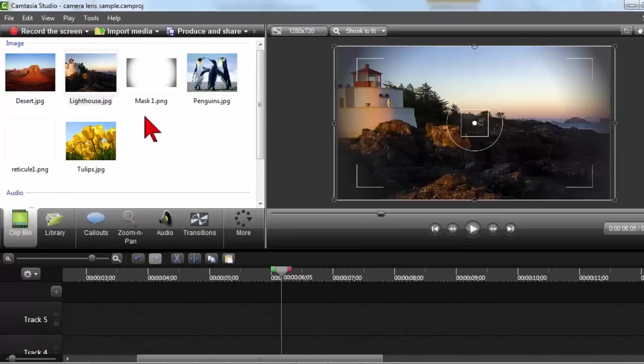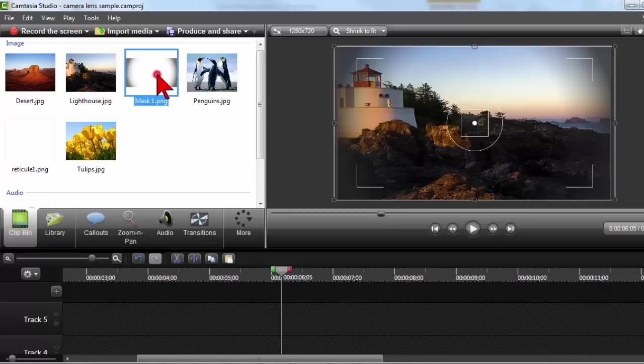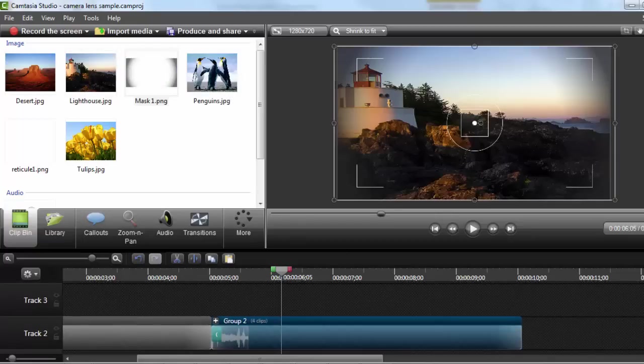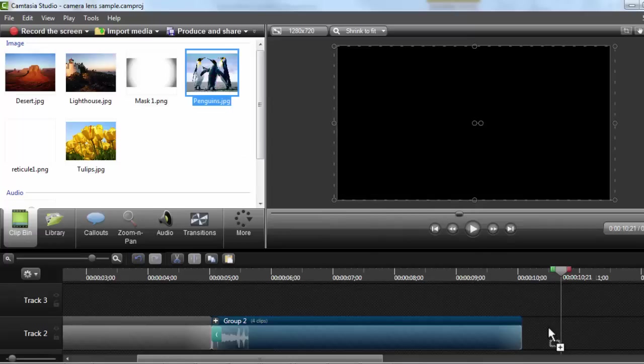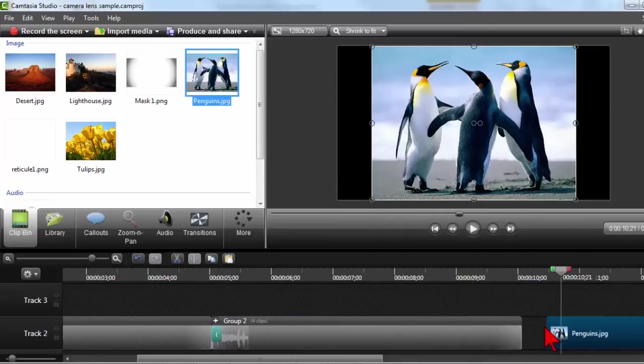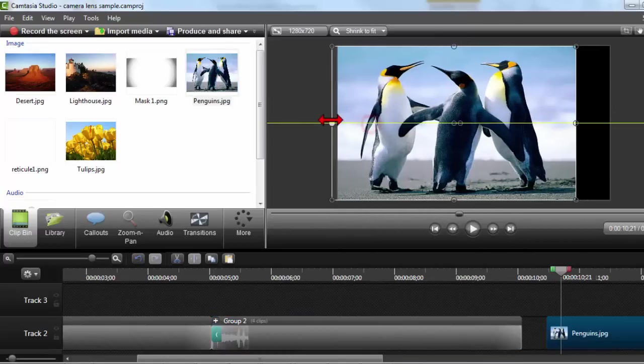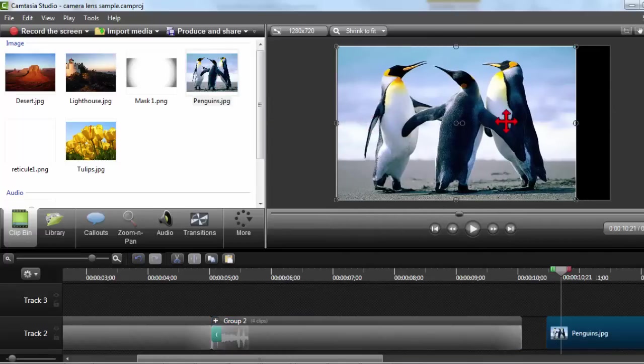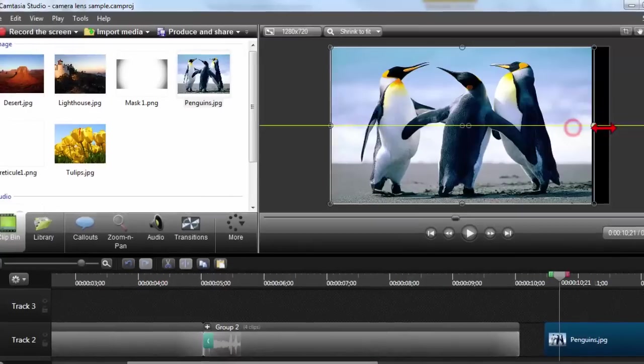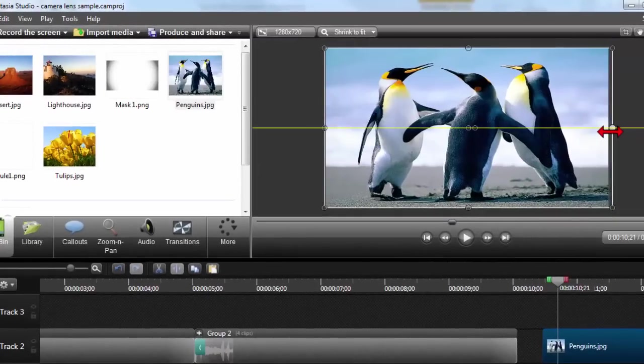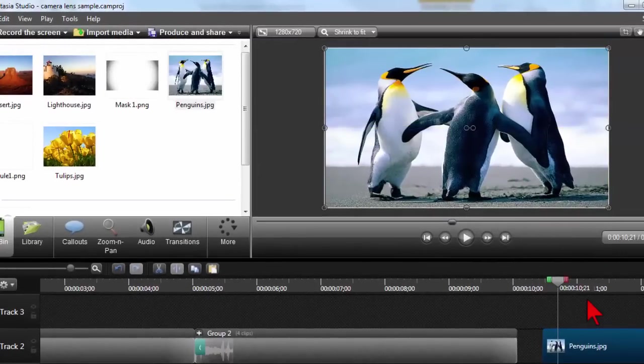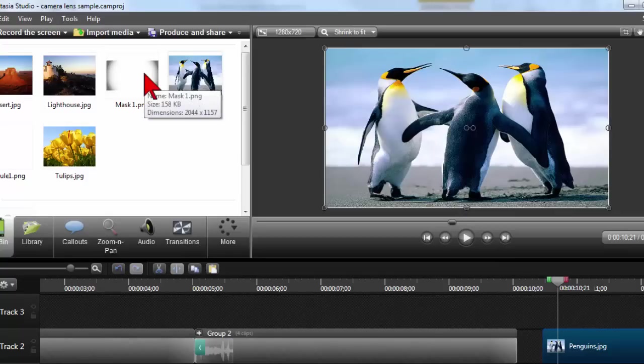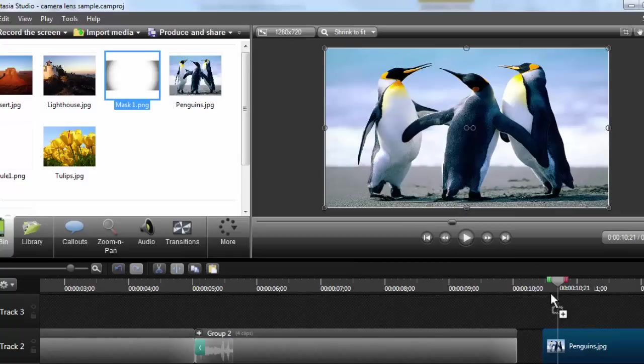I'm going to move to the end here. Let's drop another picture. So this is just a piece of stock imagery. Right now see what it looks like here. It looks like a picture, but when I drop this mask on top of it.